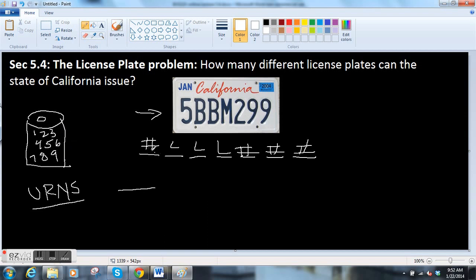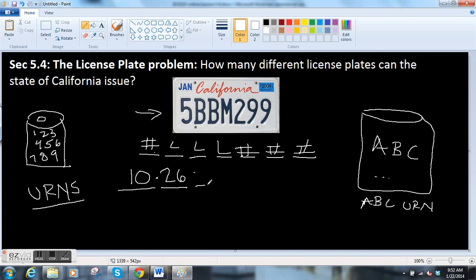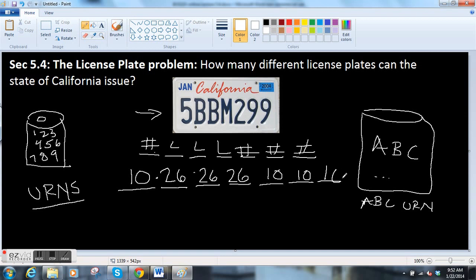For the first space — a number slot — there are ten possible digits that can go there: zero through nine. For the letters, you could imagine an alphabet urn. Only mathematicians would have an alphabet urn — an A, B, C urn, like a vase. For the letter slots, we have 26 letters of the alphabet.